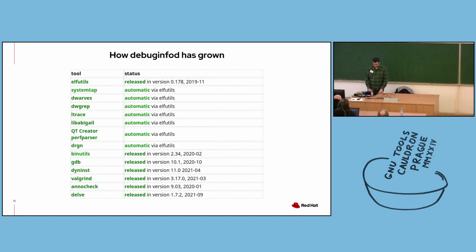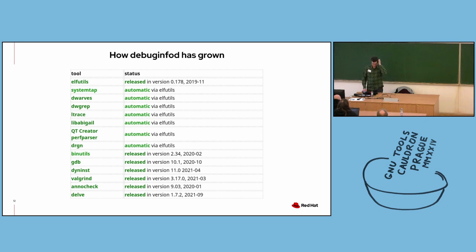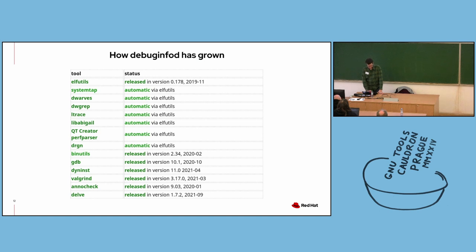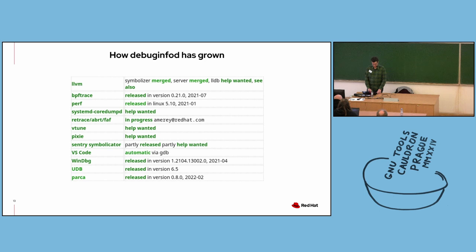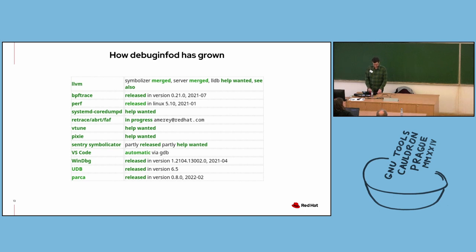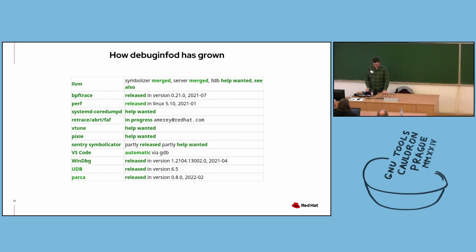So here's a list of tools with DebugInfoD support. A number of tools automatically inherit the support through their use of ELF Utils libraries. These include SystemTap, dwarves, libabigail, and the Drgn debugger. Some binutils tools such as objdump and readelf have DebugInfoD support, as do GDB, Dyninst, Valgrind, Helgrind, and Delve. There's some support implemented in LLVM. I believe Google's worked on their own DebugInfoD implementation, but I don't think this has feature parity with ELF Utils DebugInfoD. LLDB does not have DebugInfoD support yet, and we have included a help wanted notice here for anyone who's interested. Perf supports DebugInfoD via code. IDEs inherit DebugInfoD support through GDB, and we'd like to get support added to systemd coredumpd as well as a few other tools listed here.